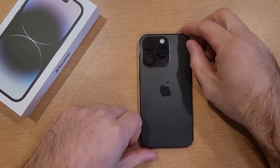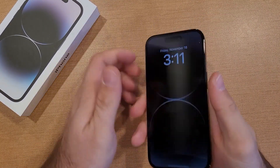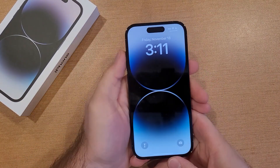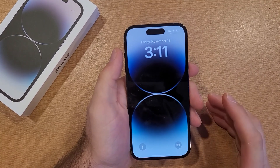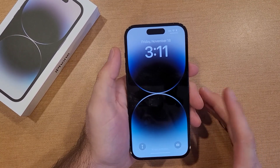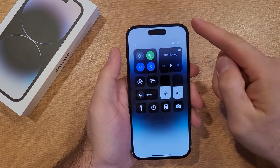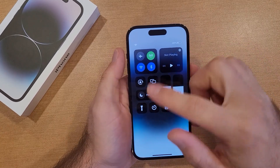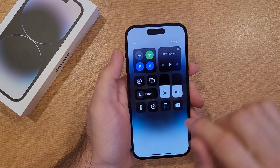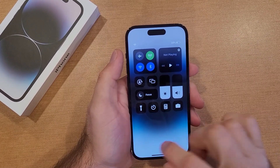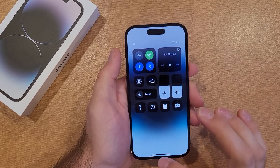How to customize the control center on the iPhone 14. Welcome to One How to Smartphones tutorial videos. In this video, I'll be showing us how to customize the control center. If you're not quite sure what that is, it's just when you swipe down from the top right, you access these shortcuts. If you want to customize it to add more of these in here, you can do that and this is the way to do it.